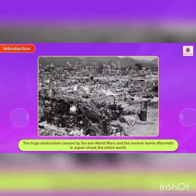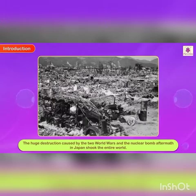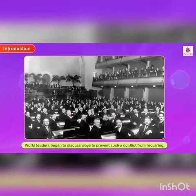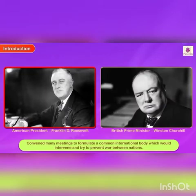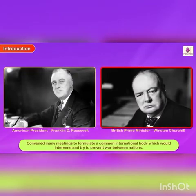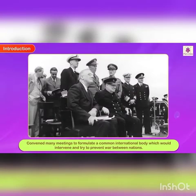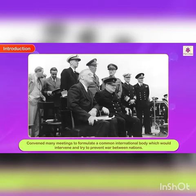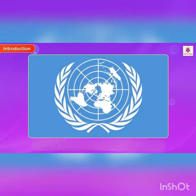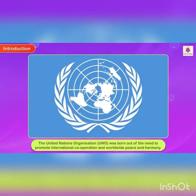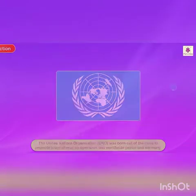The huge destruction caused by the two world wars and the nuclear bomb aftermath in Japan shook the entire world. World leaders began to discuss ways to prevent such a conflict from recurring. Both the American President Franklin D. Roosevelt and the British Prime Minister Winston Churchill convened many meetings to formulate a common international body which would intervene and try to prevent wars between nations. Thus, the United Nations Organization was born out of the need to promote international cooperation and worldwide peace and harmony.